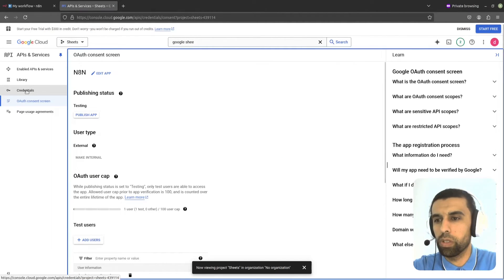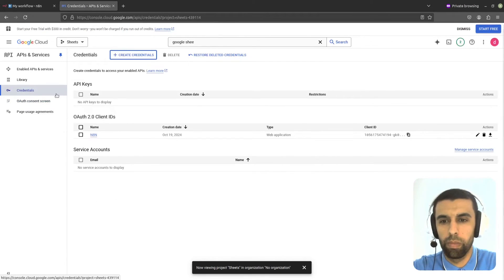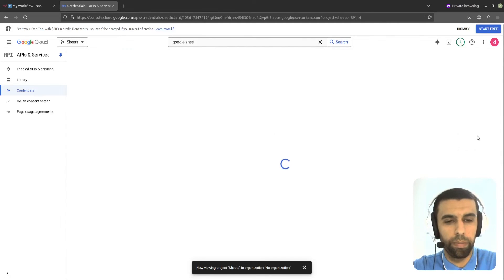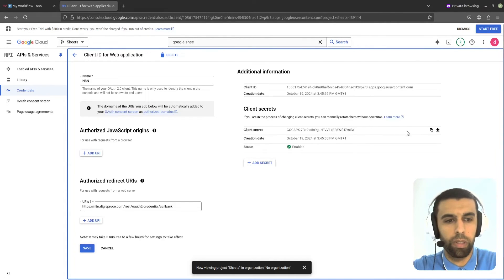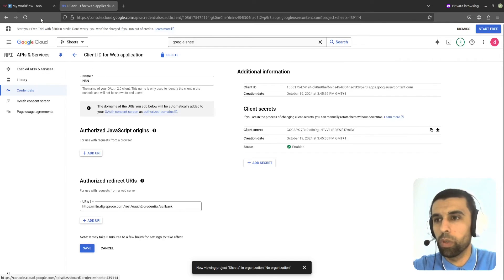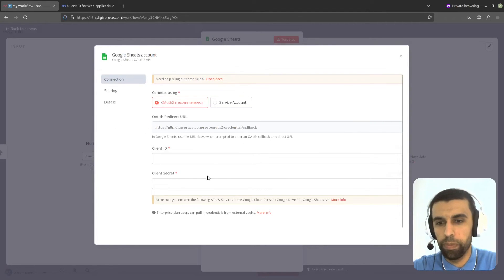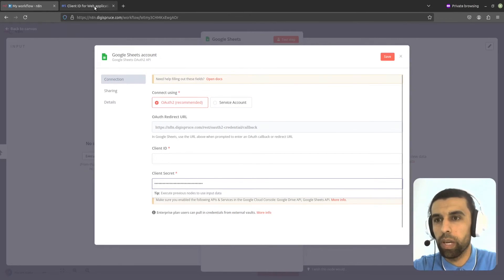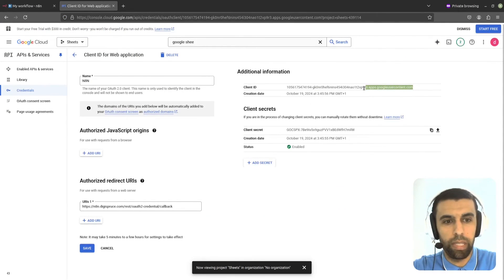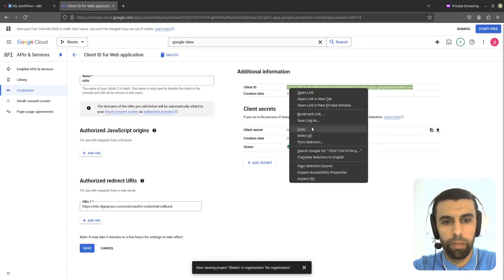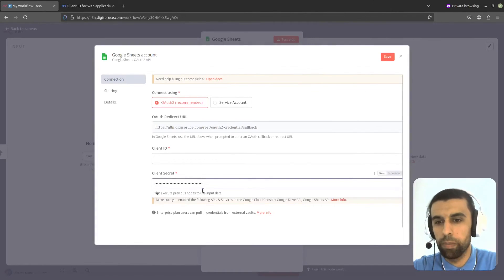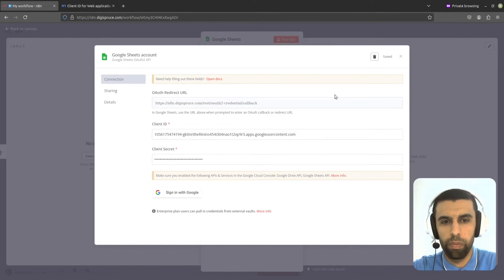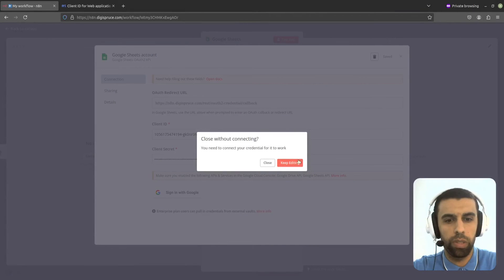Now let's go over to Credentials here, click on it, and choose Edit OAuth Client. Let's copy this client secret, go over to N8N, and paste it in. Go back, copy this client ID, go back to N8N, paste it in, and click on Save. Now let's close this down.